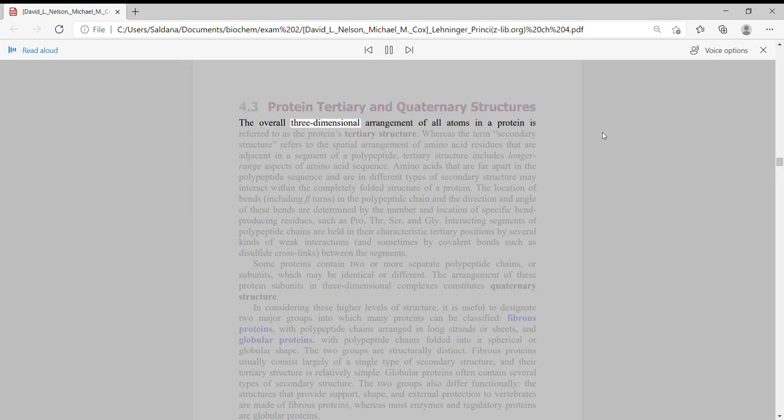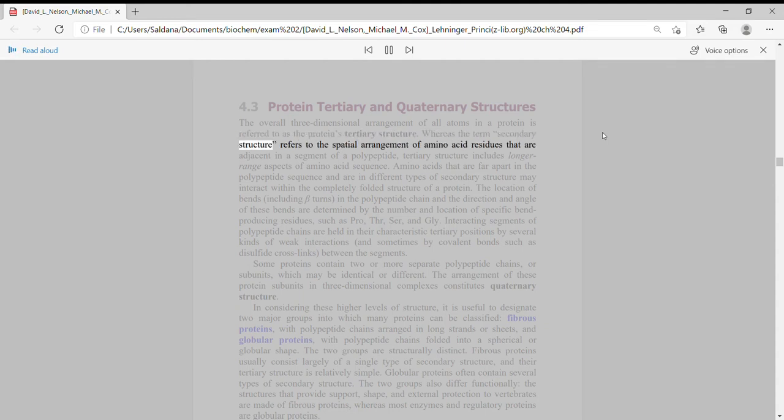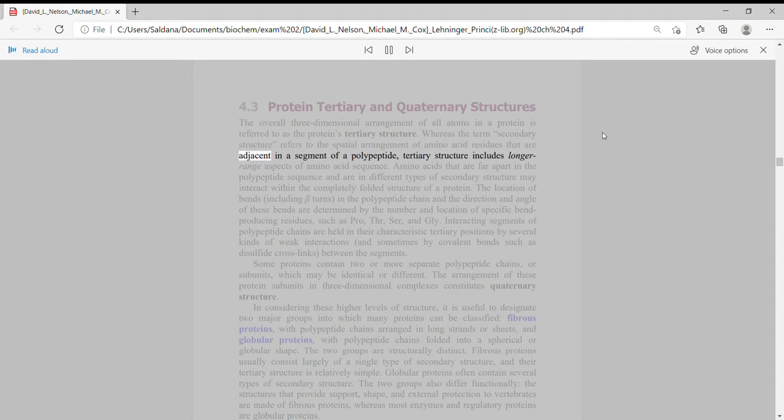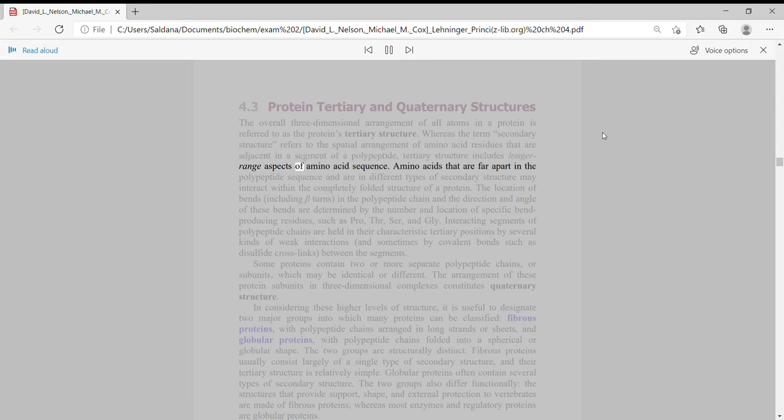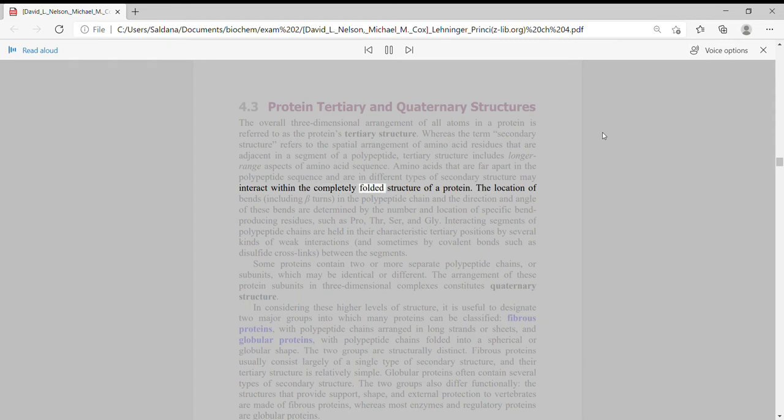The overall three-dimensional arrangement of all atoms in a protein is referred to as the protein's tertiary structure. Whereas the term secondary structure refers to the spatial arrangement of amino acid residues that are adjacent in a segment of a polypeptide, tertiary structure includes longer range aspects of amino acid sequence. Amino acids that are far apart in the polypeptide sequence and are in different types of secondary structure may interact within the completely folded structure of a protein.